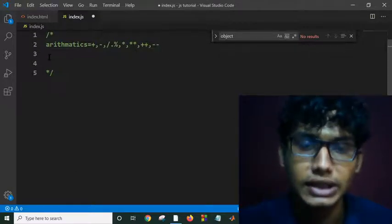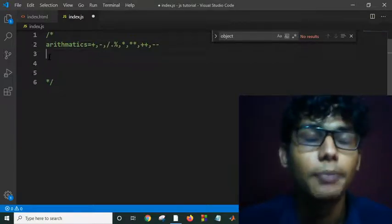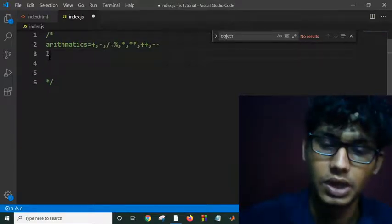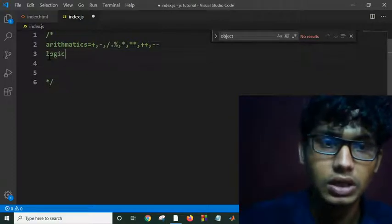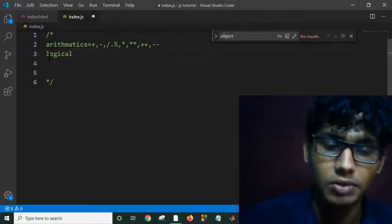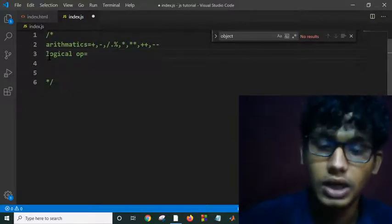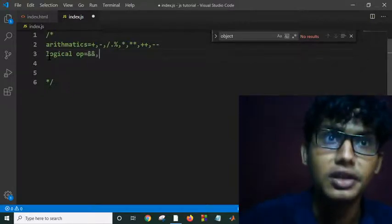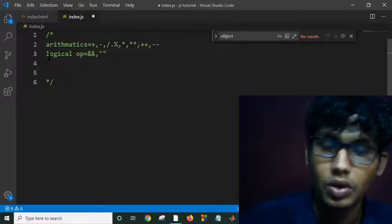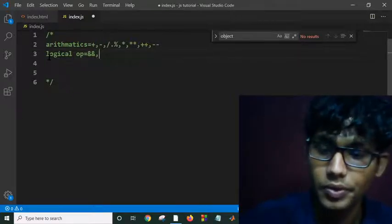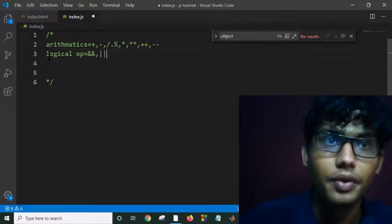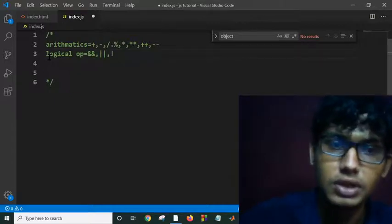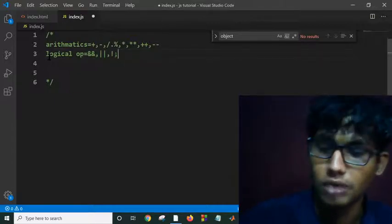And then we have logical operators. What are those? Those are AND, OR, NOT, and we will use this and I will explain all of these operators.